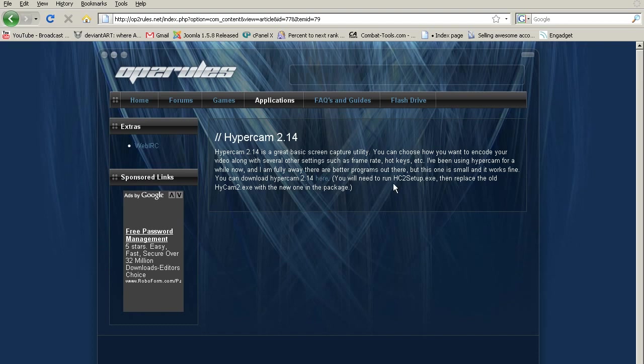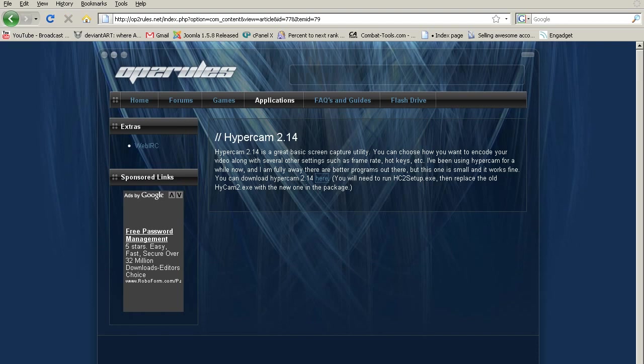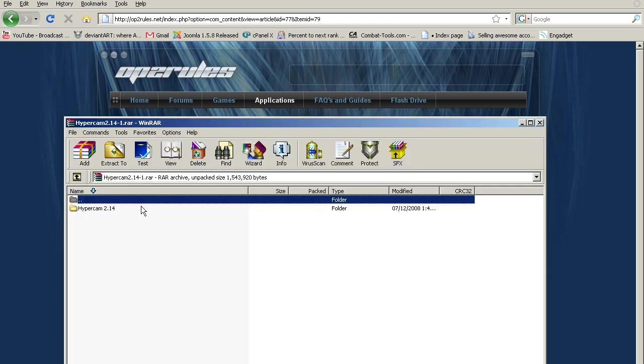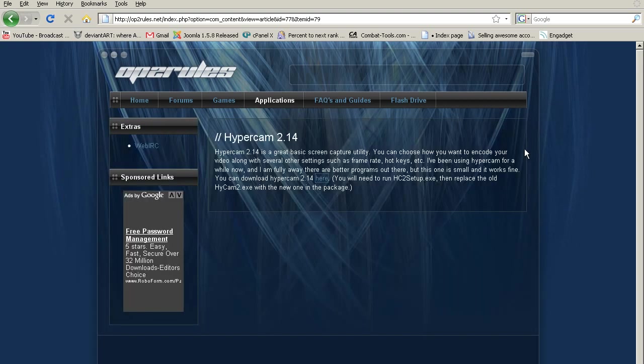You download it, you run hc2setup.exe, and then you replace hycam2 with the old one. It's included in the package. I'll just show you right here, and right there, hypercam2. You just replace this with the old .exe for where you installed it.